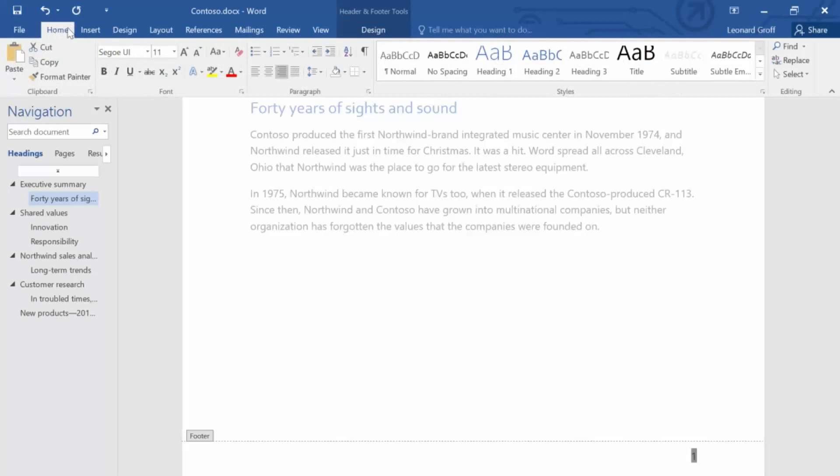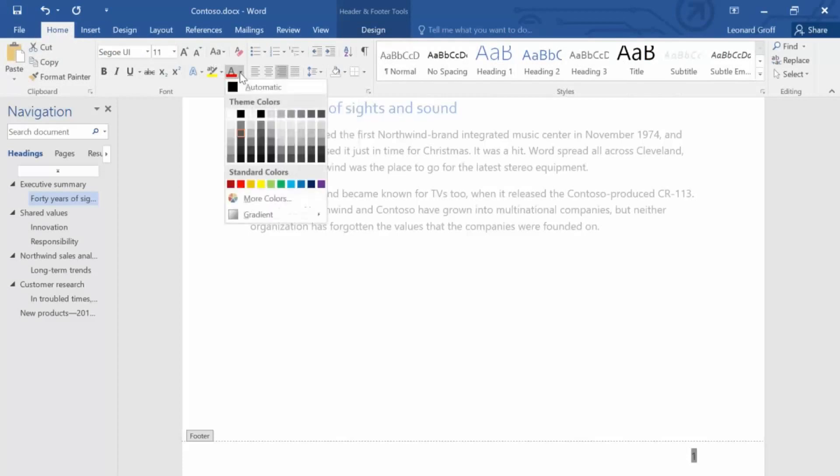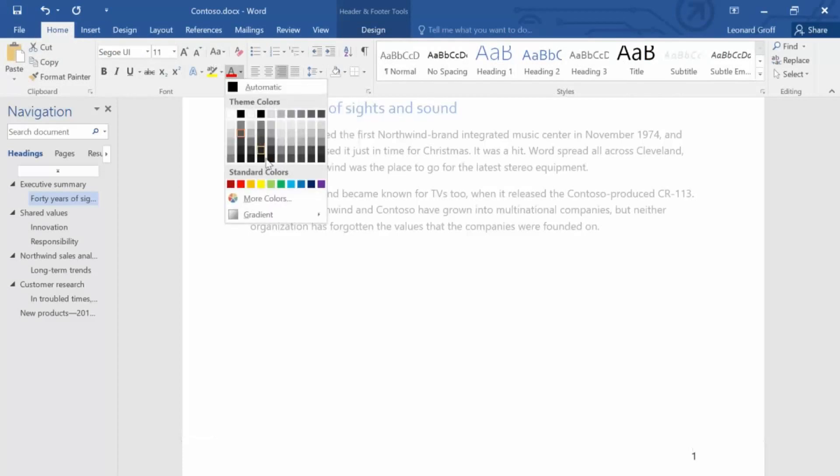Then, on the Home tab, select Font Color, and select the color you want. I'll pick blue.